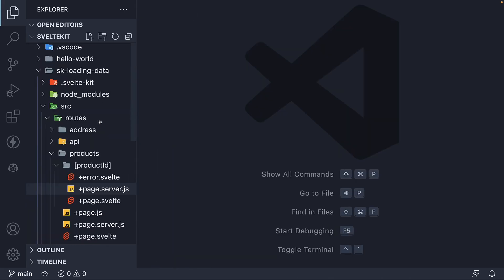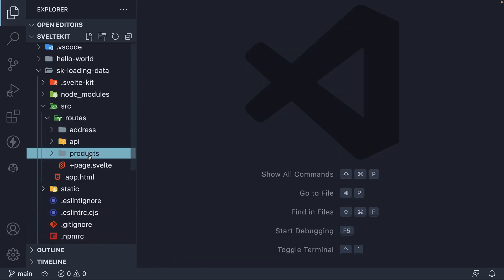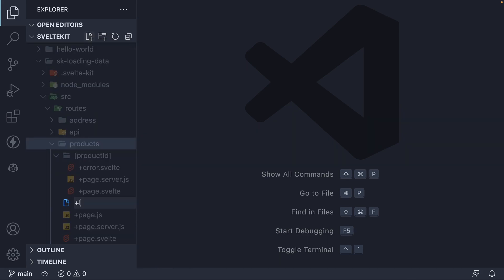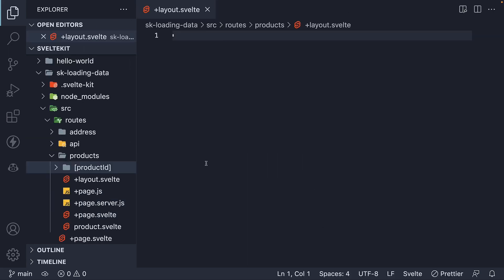So in the products folder, I'm going to create +layout.svelte file. Here we render the loaded list of featured products. But the question is, how do we load data into a layout?